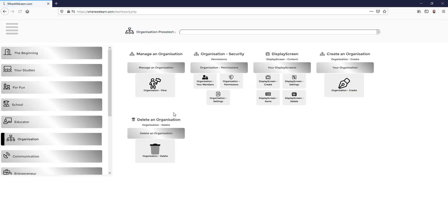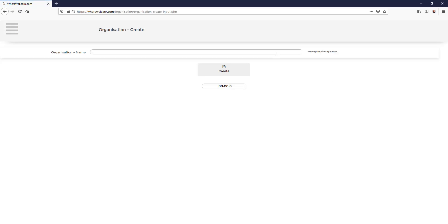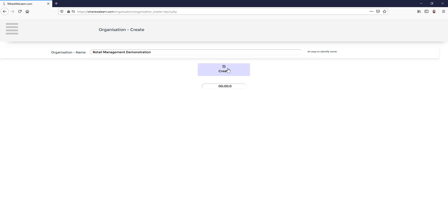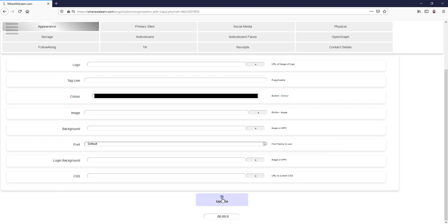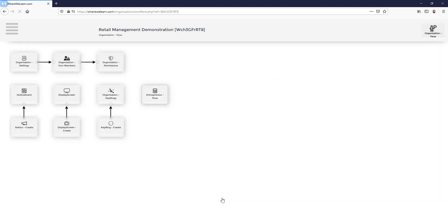We log into our dashboard and from the organization toolkit we choose organization create. We type in our organization name and click create. For this example we do not need to tweak any settings and we end up on the organization workflow.